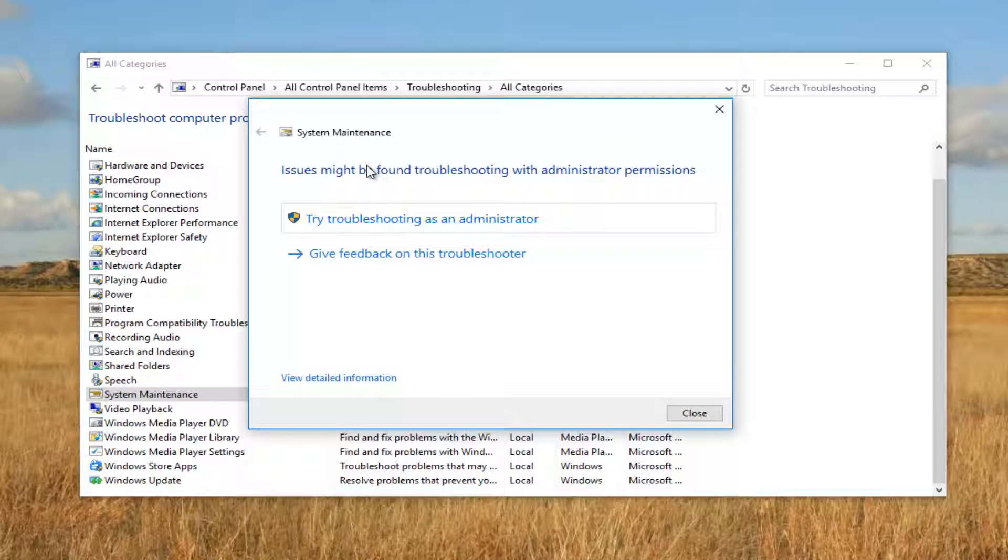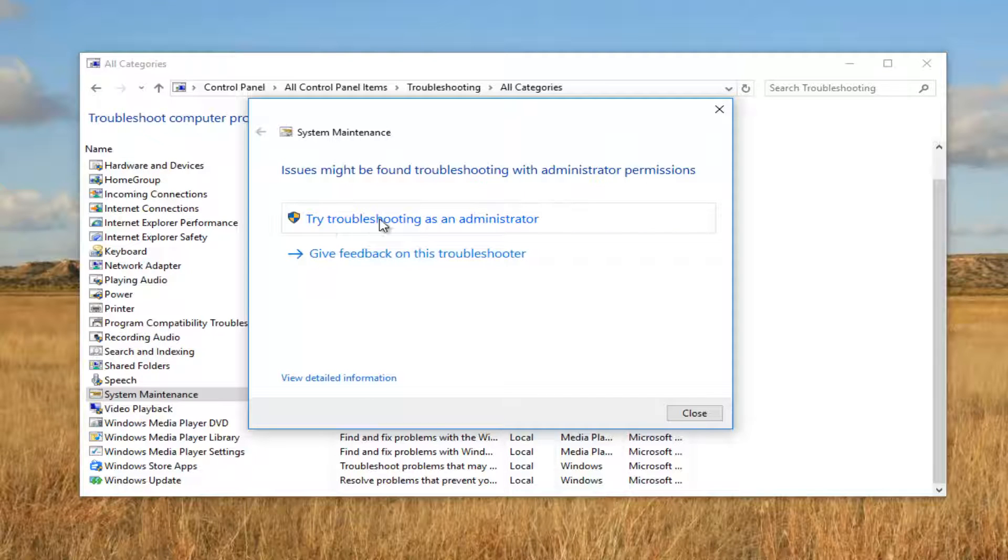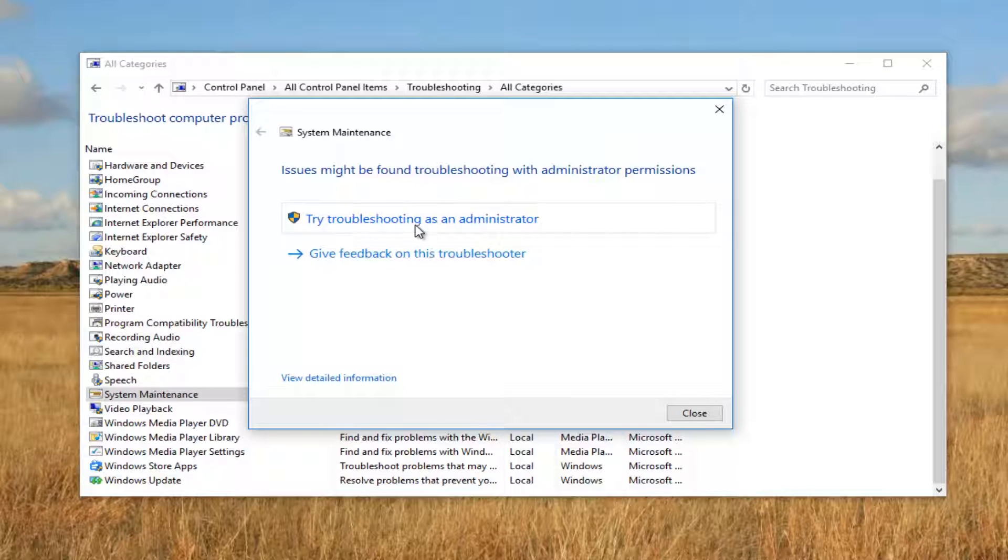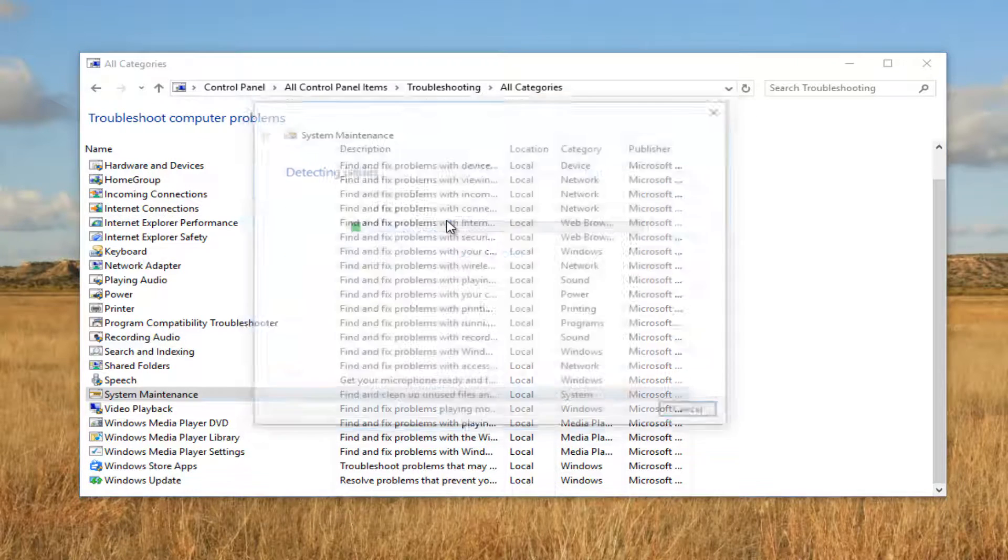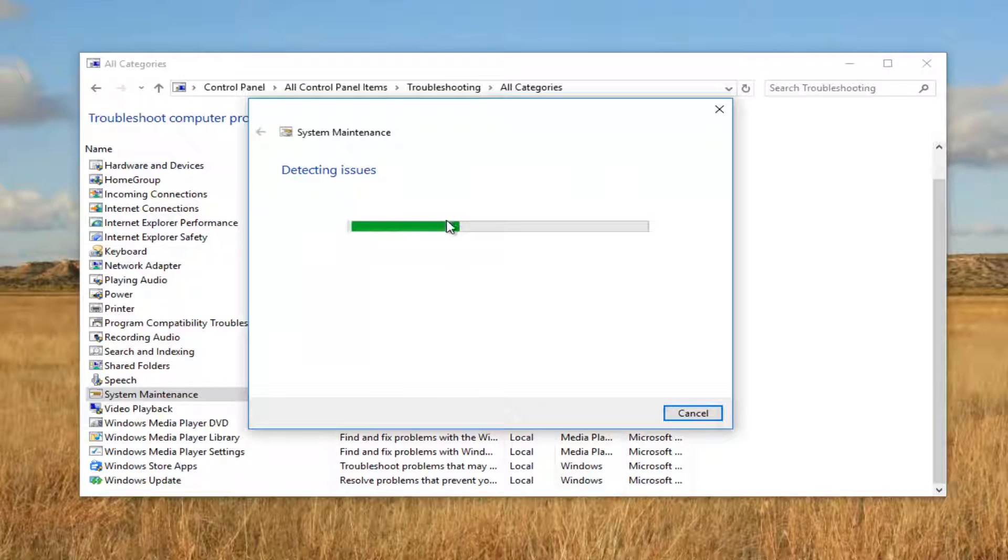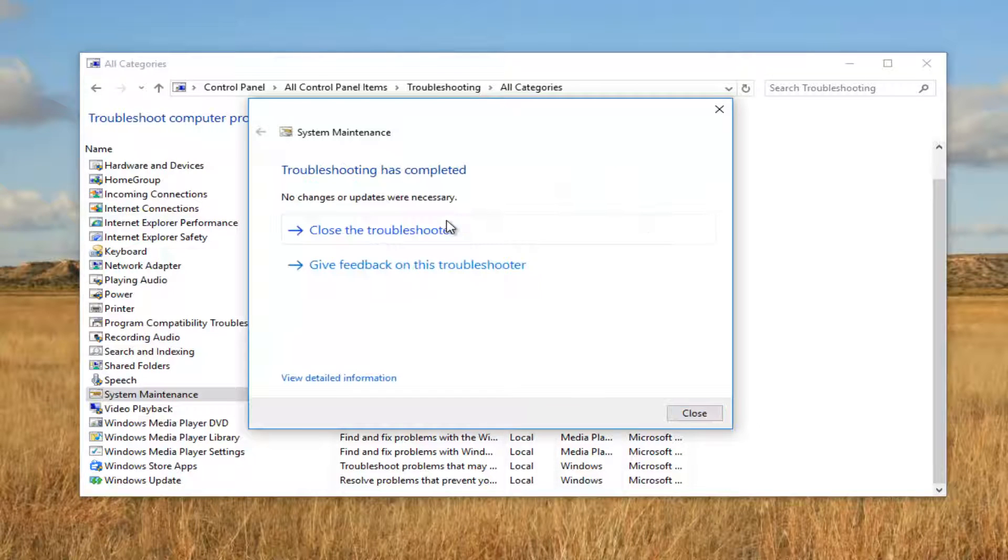We see that we might need administrator permission. Left click on 'Try troubleshooting as an administrator' if you get this screen. Just keep that in mind.